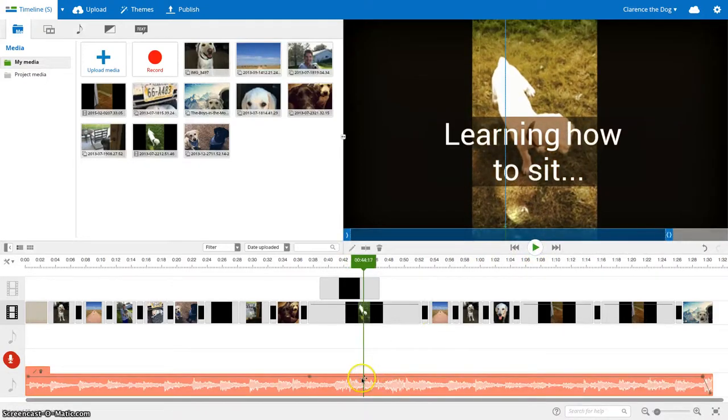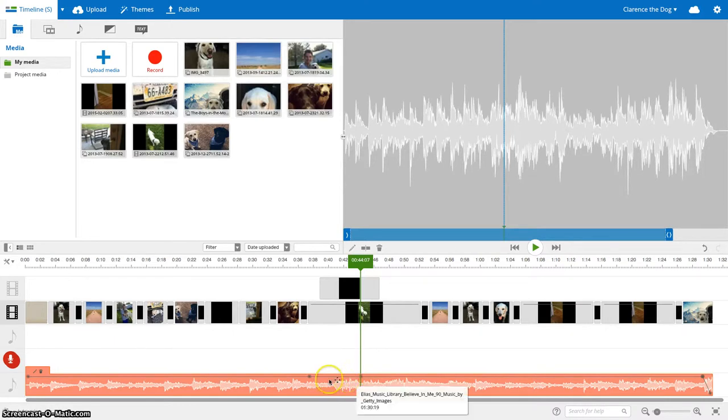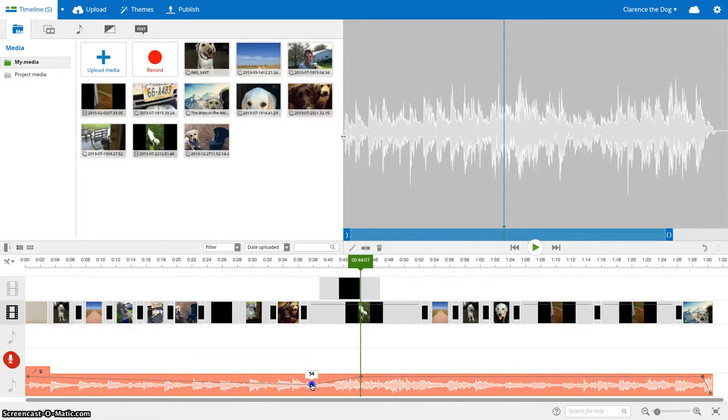Seems like a good spot. So I'll add another one there. Now, when you move this, it actually controls how loud the volume of your song is.